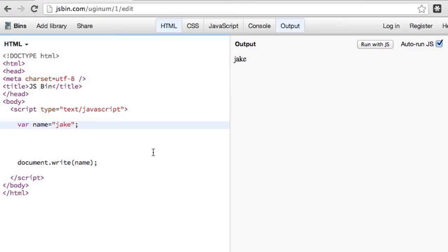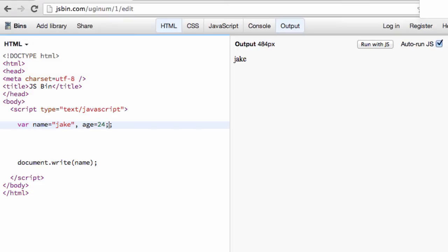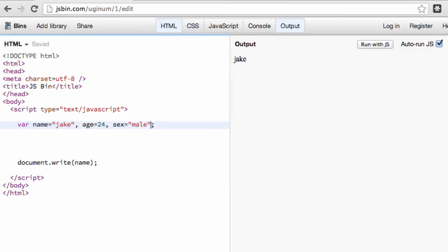Now here's another thing that we can do is we can assign multiple variables within the same line. So we could go name Jake, age equals 24, and we'll go sex equals male. So now we have three different variables set up.